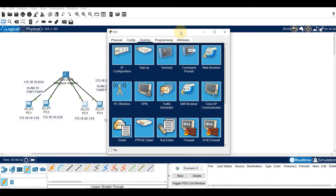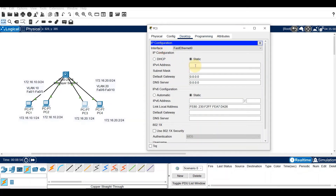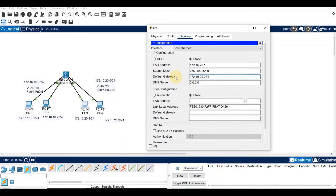For PC3, the IP address is 172.16.20.1, subnet 255.255.255.0, with default gateway 172.16.20.254.